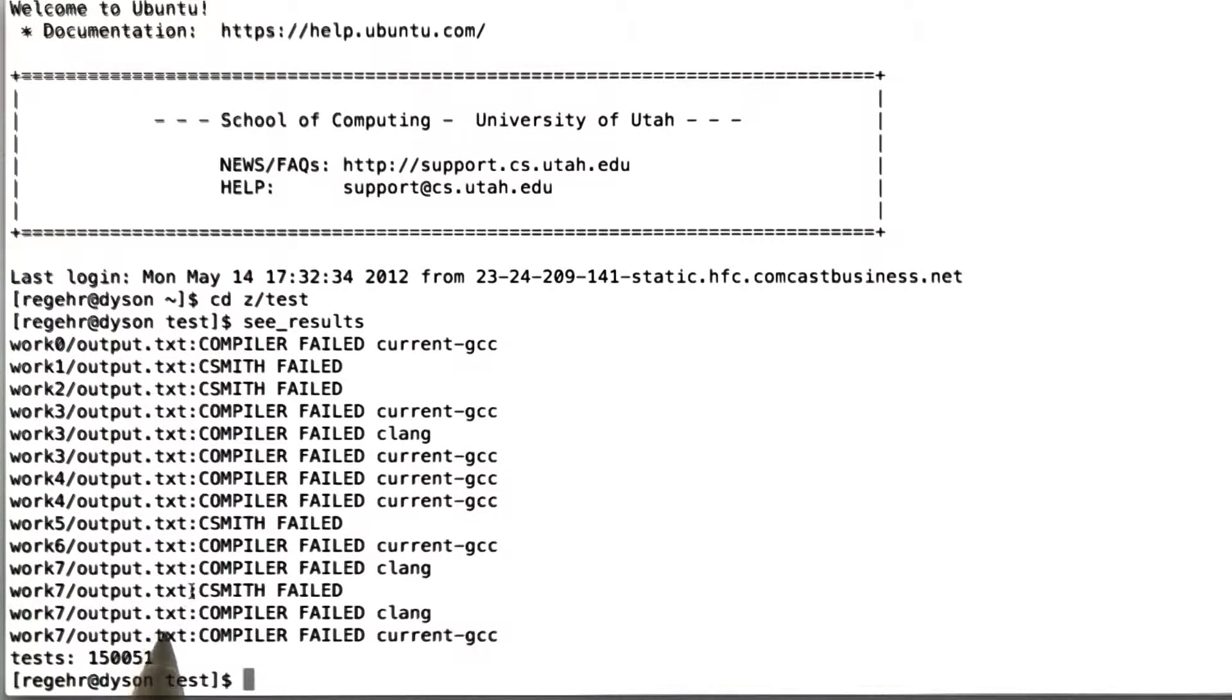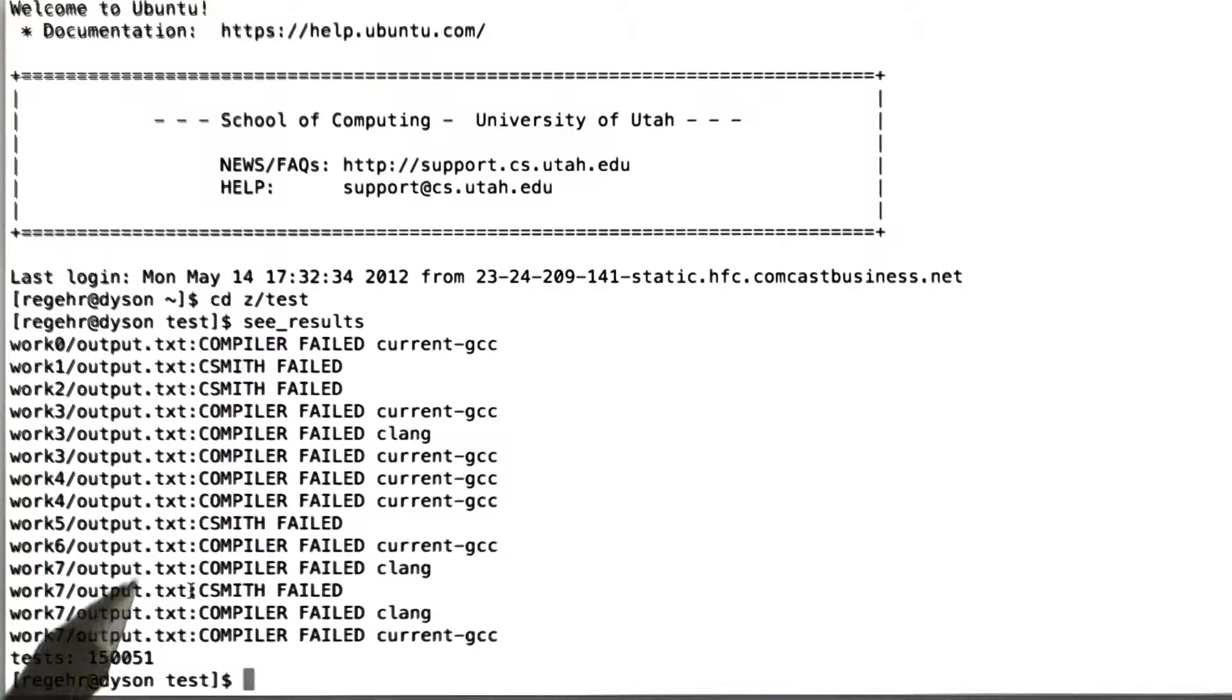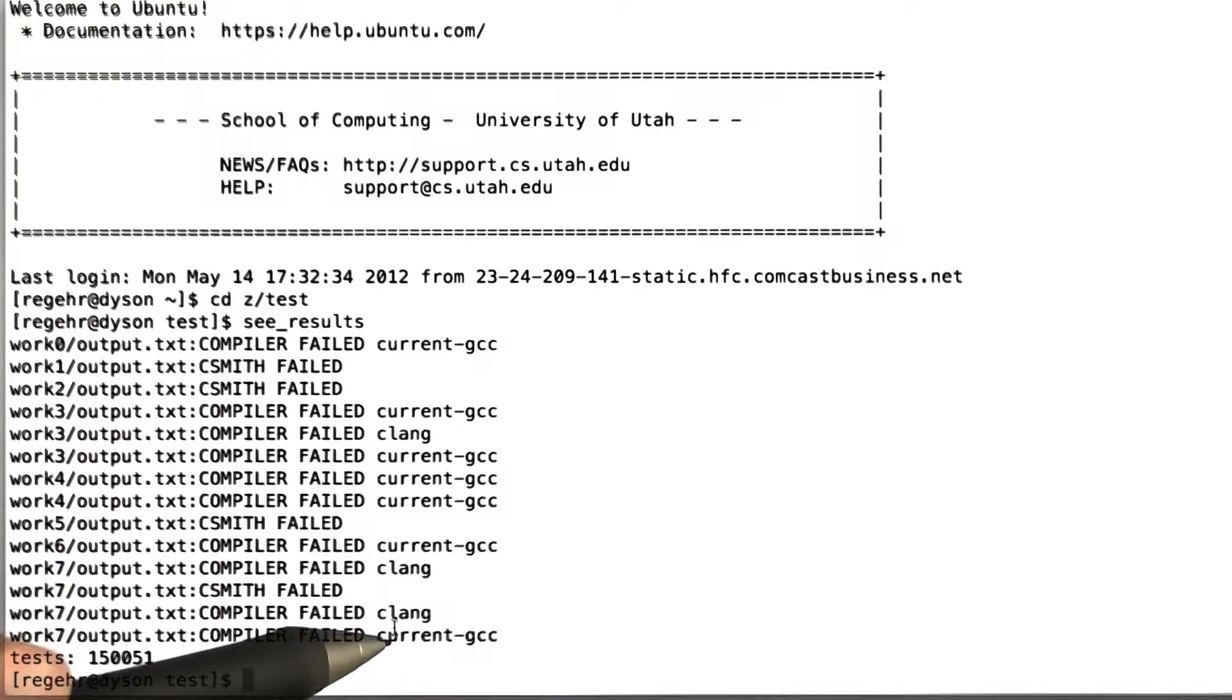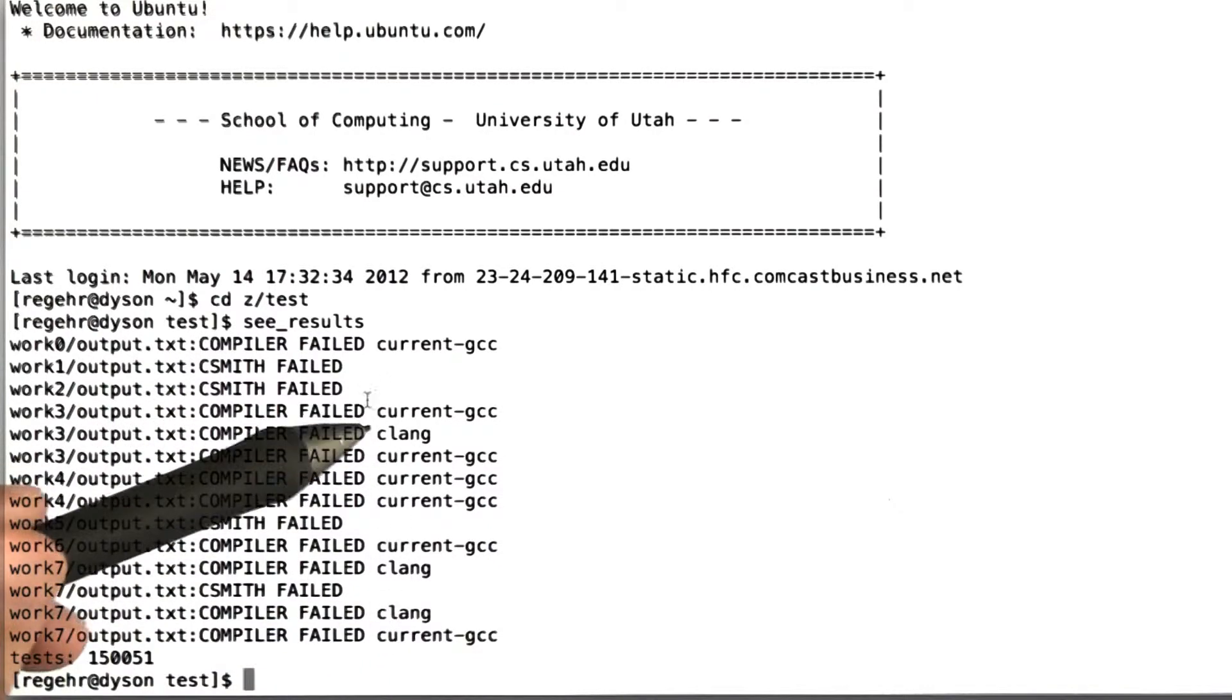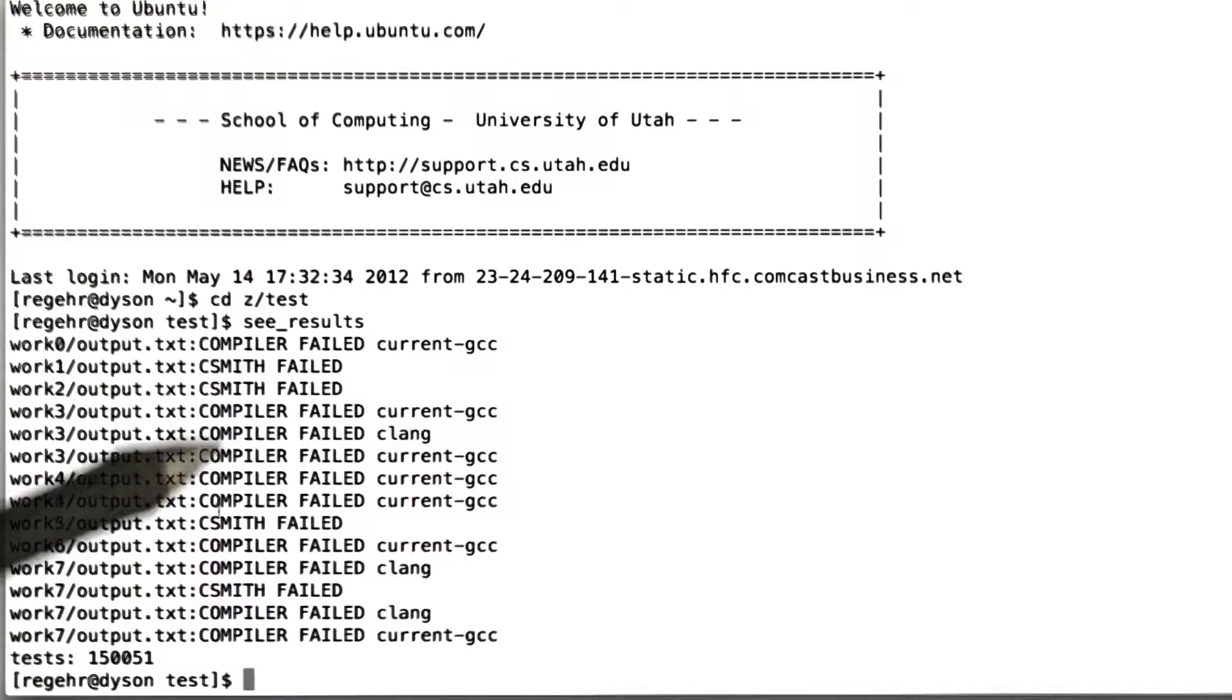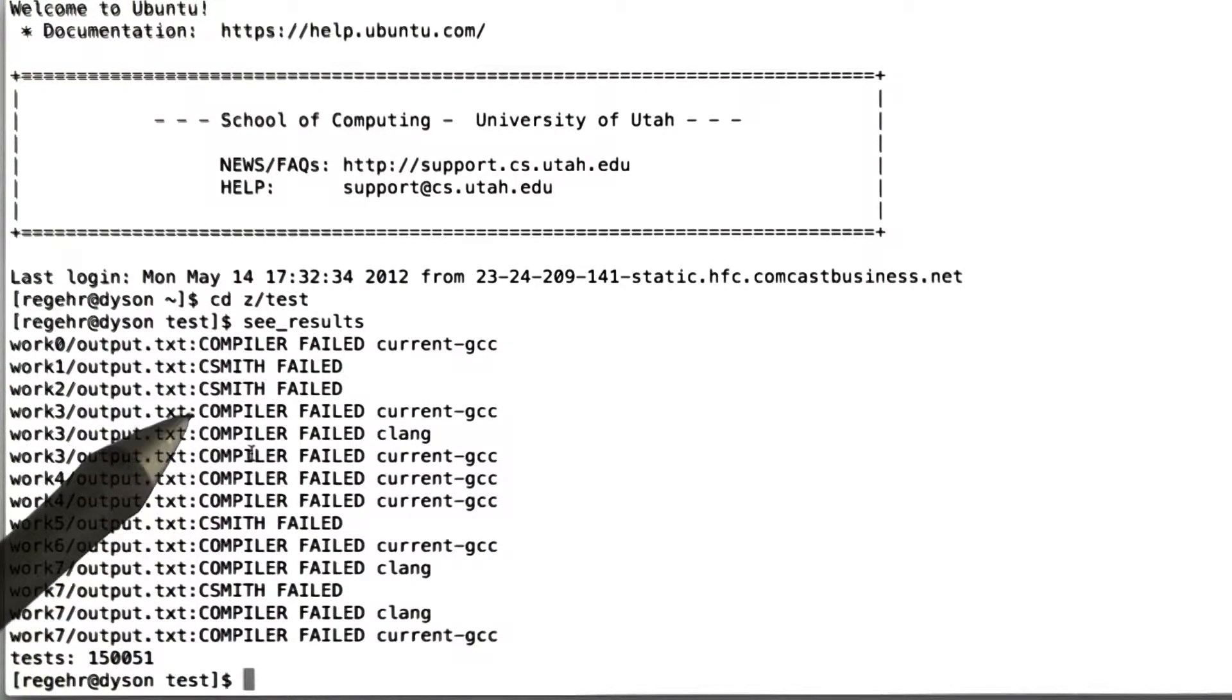So what the bottom of this output shows us is that 150,000 tests have run since I started this testing run. During this testing run, GCC has failed a half dozen times or so. Clang has failed a few times, and we also see a few CSmith failures.